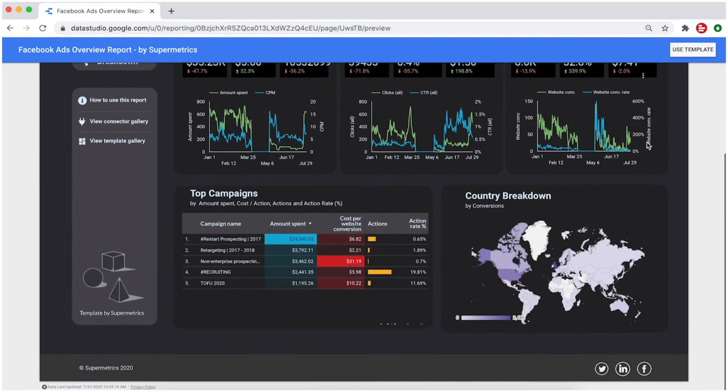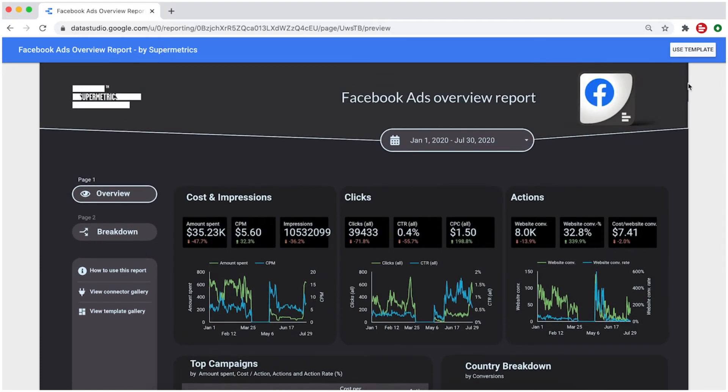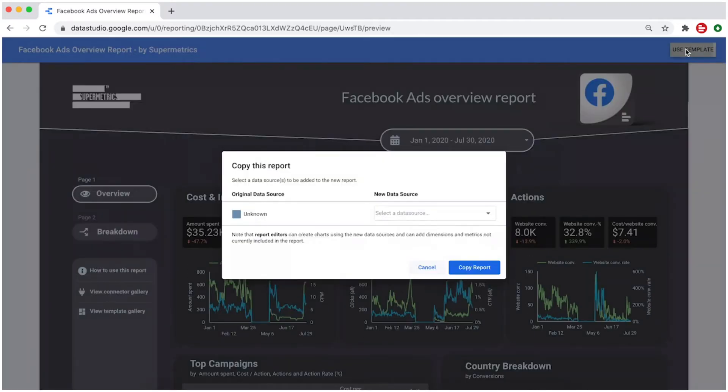To get your own data to the template, click on Use Template in the top right corner.